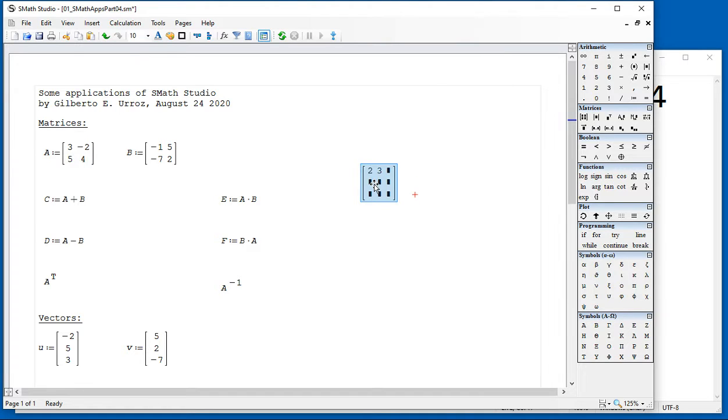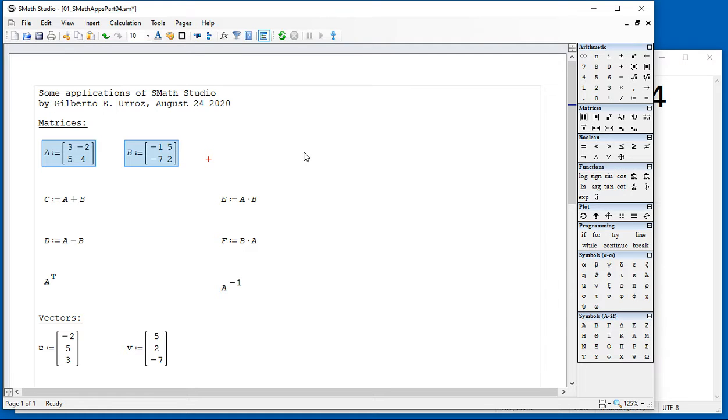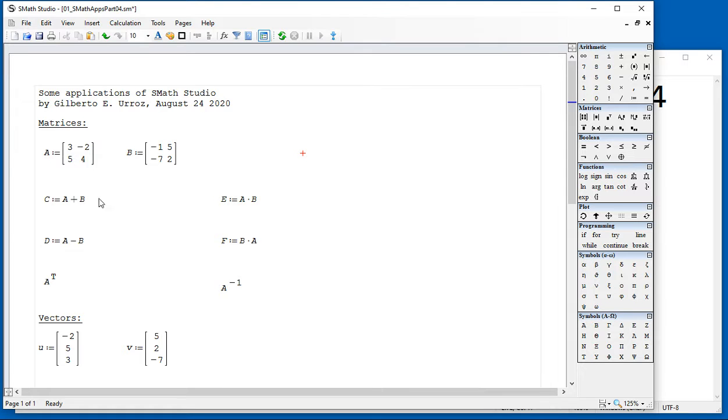I'm going to use those two simple two-by-two matrices that I have defined there, A and B, to show you some examples of calculations with them. Of course, to do summations and subtractions of matrices, you have to have matrices of the same dimension, the same number of rows and columns.